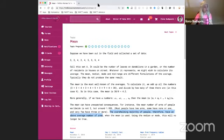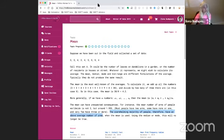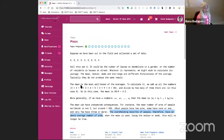The mean, median, mode, and midrange are different formulations of the average. Typically, they don't produce the same result. And here is where the trick lies. The mean is the most well-known. You probably know this as average.